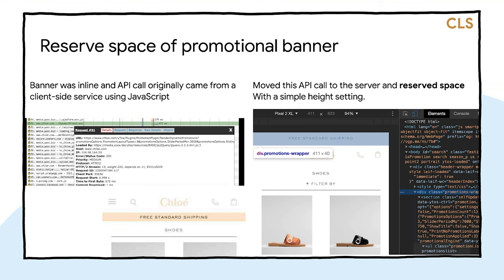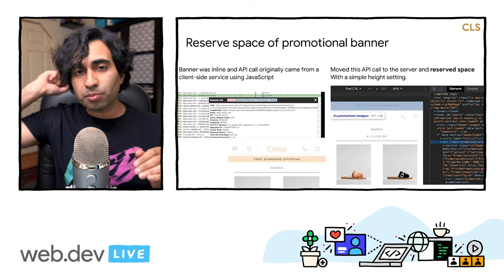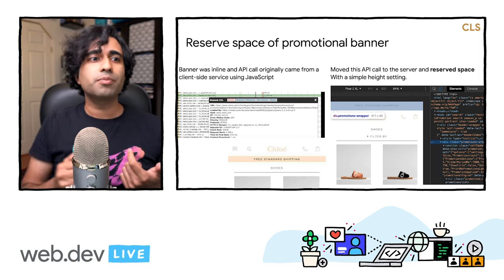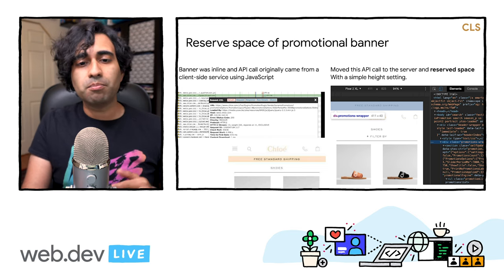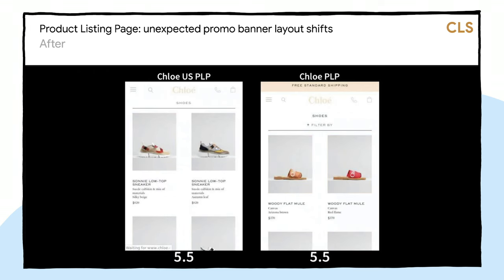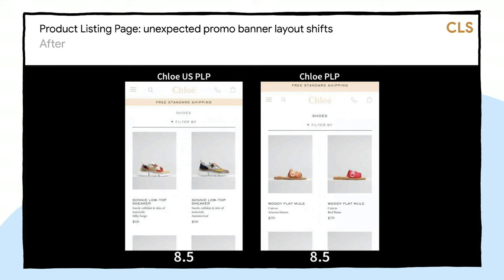Chloe fixed this by reserving space for the banner. The content was coming from a client-side request, so messages were causing a visual layout shift a few seconds into page load. They moved this API call to the server and made sure to reserve enough space for the banner with a simple height setting. They also moved the position of the banner up. Moving more work to the server and reserving space made a meaningful difference, and the product listings page is now a lot less shifty.